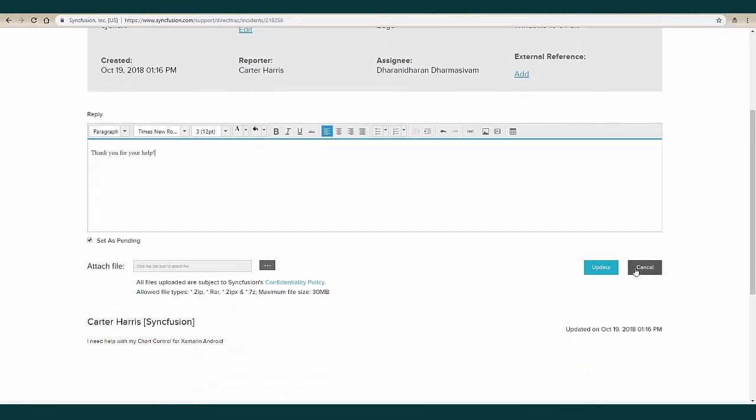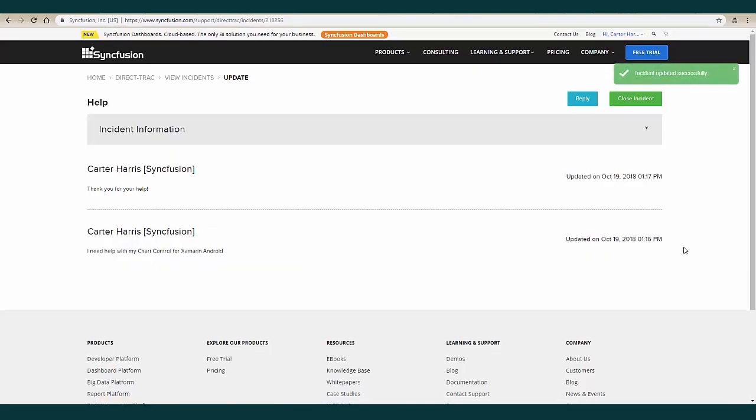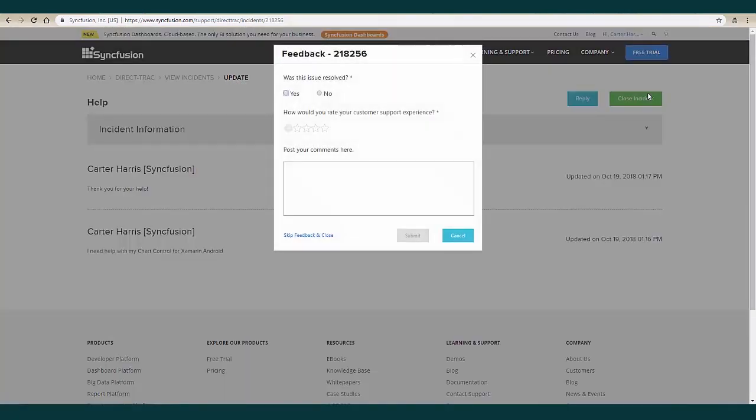When your problem has been solved, simply close the incident and a support feedback page will open. We always welcome feedback, so please be sure to answer the questions and post your comments.